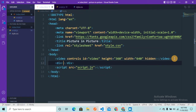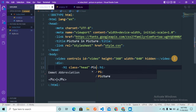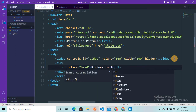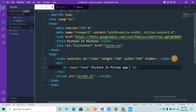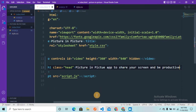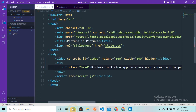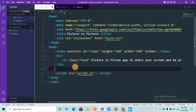Now let me create a div with an H1 inside it. I'm going to assign the class 'head' and write 'Picture in Picture App — to share your screen and be productive.' After that, I'm going to add two buttons. One button allows the user to share or select the screen, and the other button allows the user to view the content in picture-in-picture format.